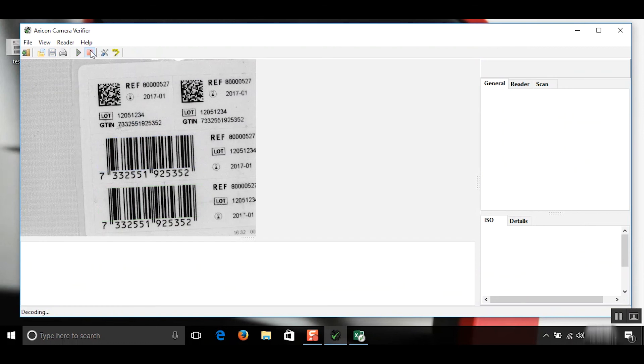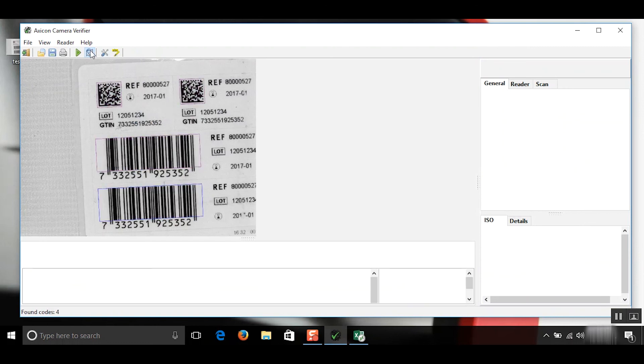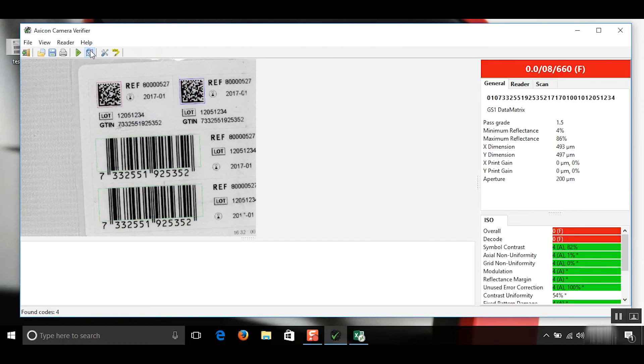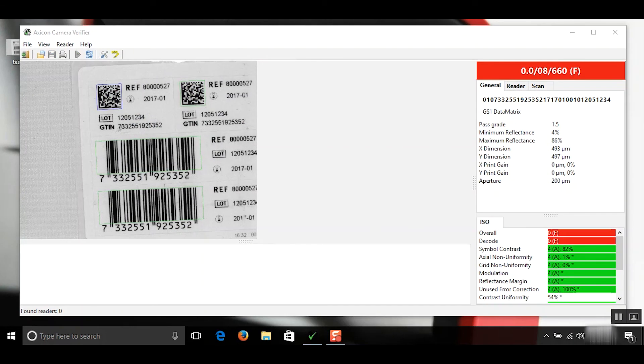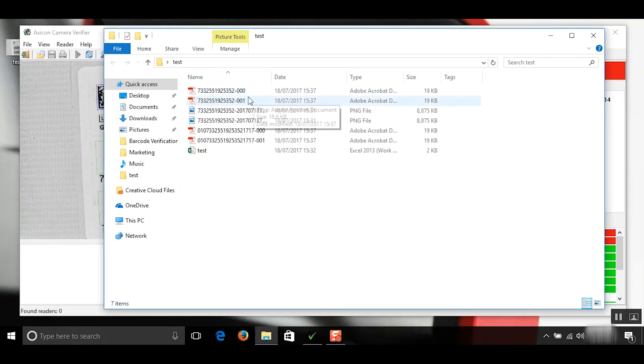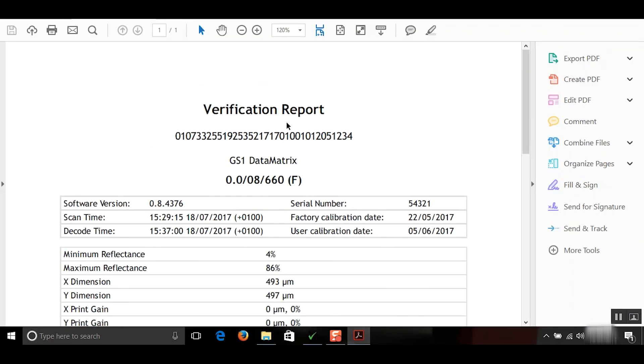And then we'll refresh this and decode these barcodes. Let's have a look in our test folder. Here we can see the four PDFs that we just created.